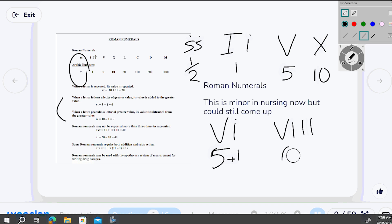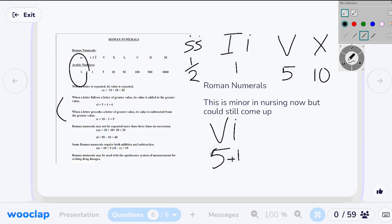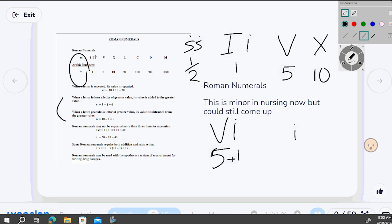The other rule: if a letter precedes a letter of greater value, its value is subtracted. To write nine: put a one (I) in front of a ten (X). Because the smaller value comes before the larger, you subtract — ten minus one equals nine. That's why IX is nine, and IV is four — one before five means five minus one.